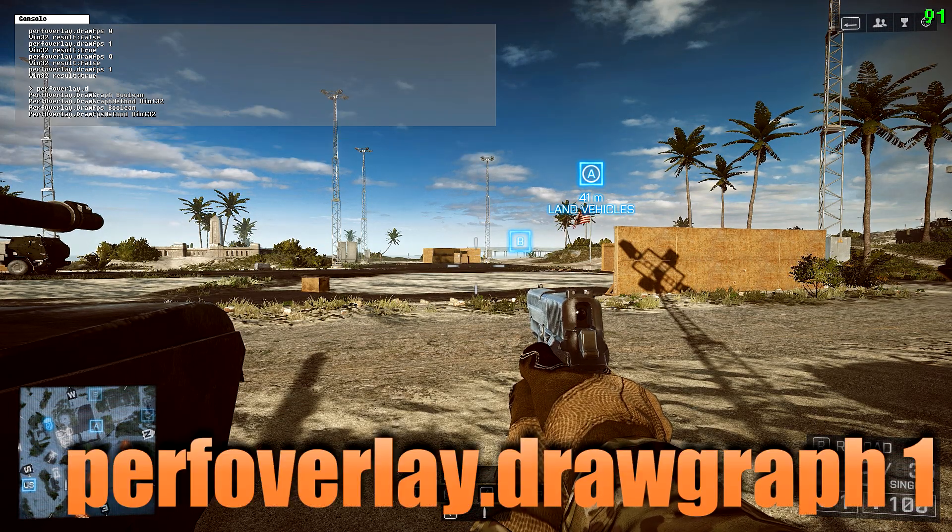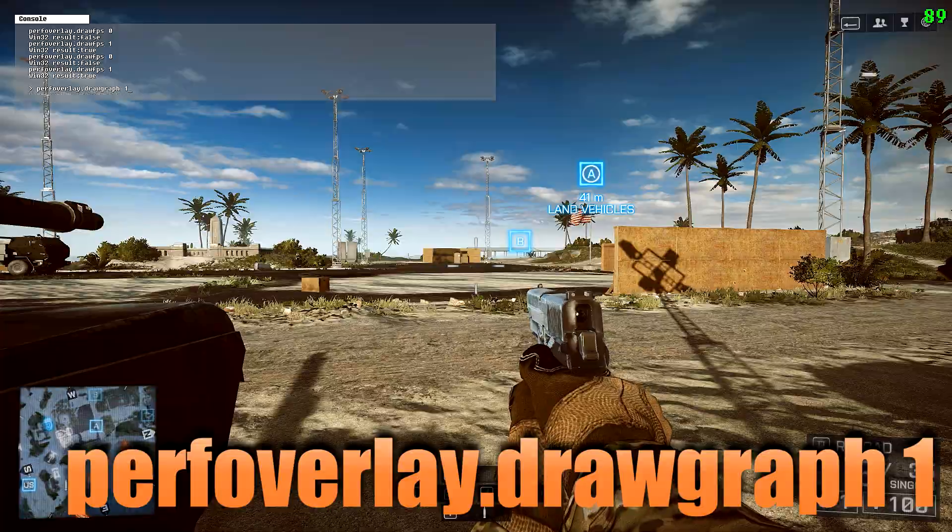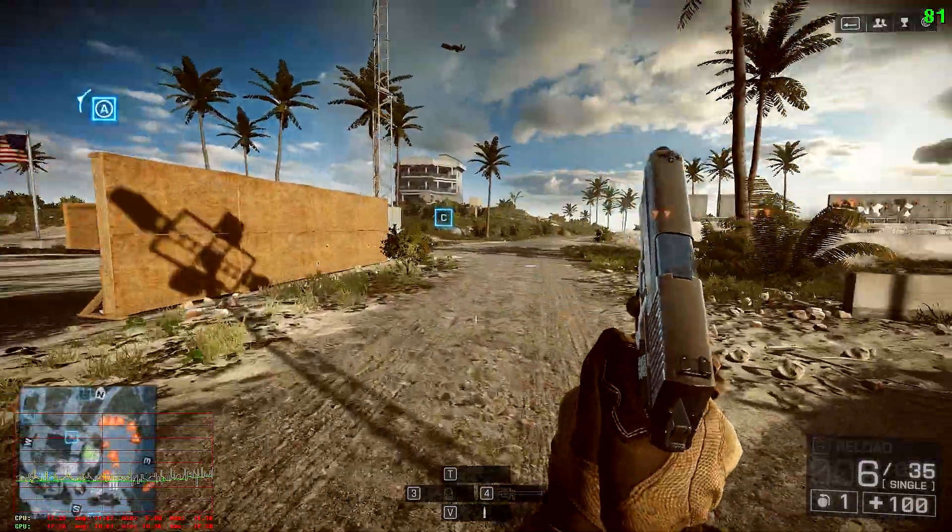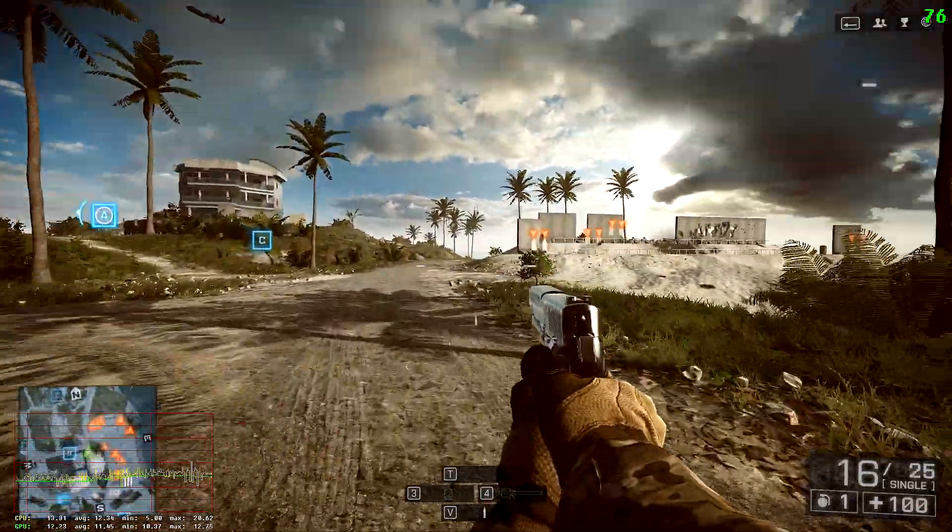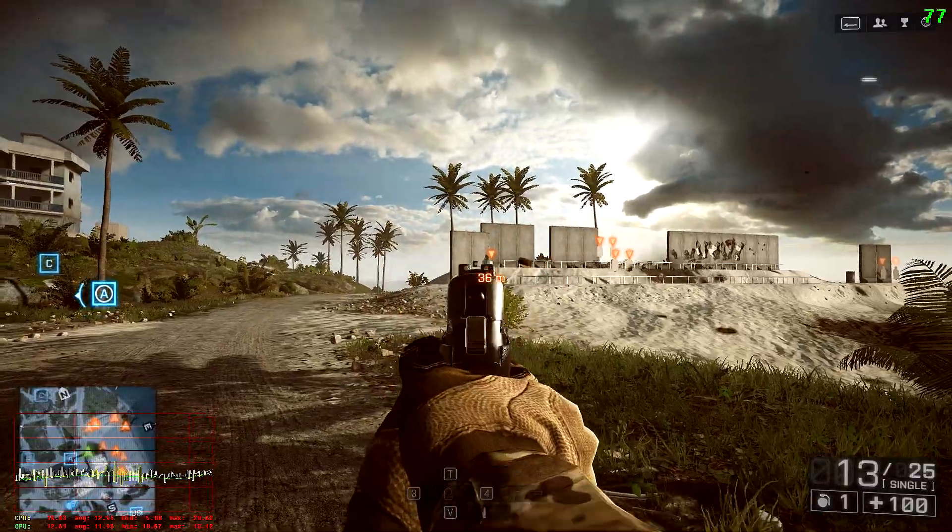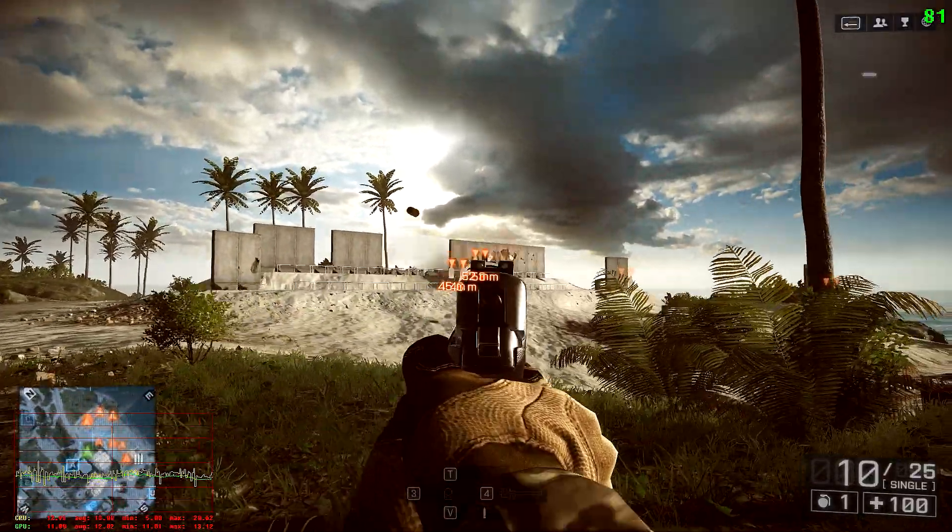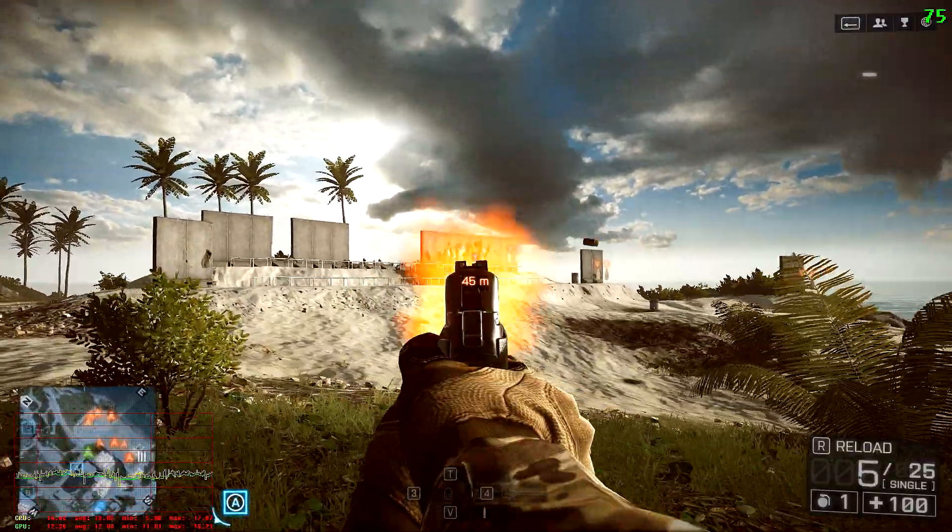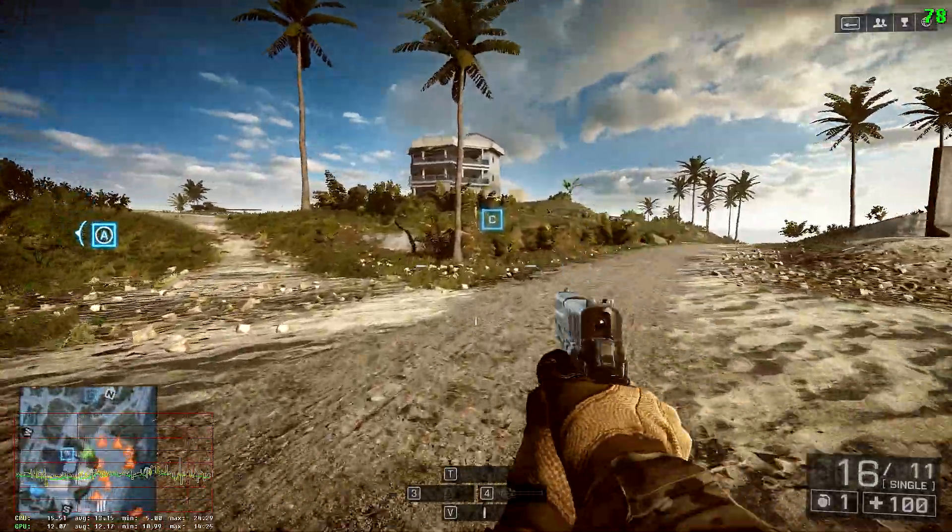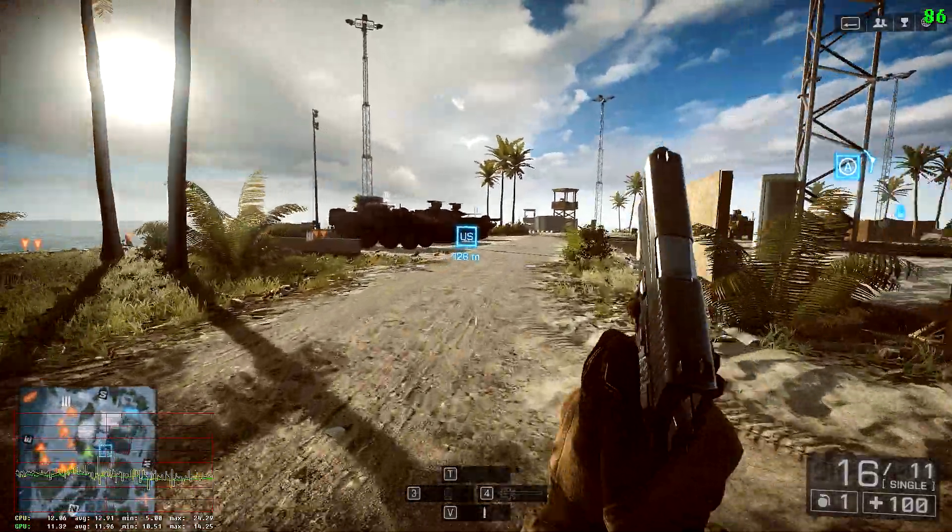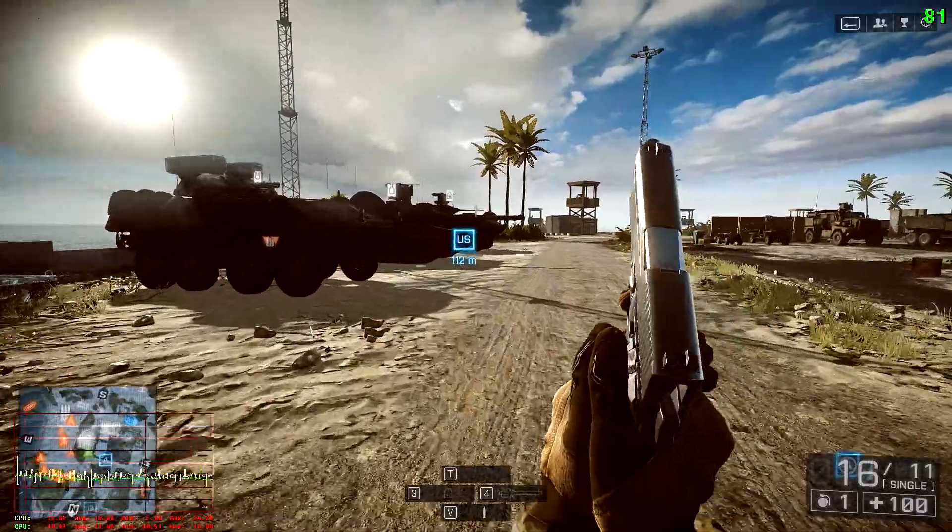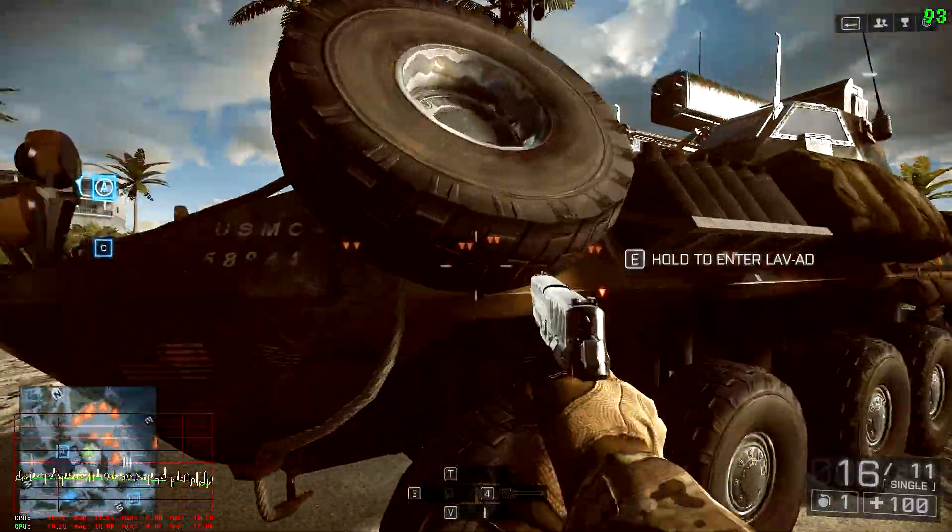perfoverlay.drawgraph1. This will show a graph that monitors your CPU and GPU usage, and you can track and see if there's any spiking or any type of bottlenecking. So if you're in-game and all of a sudden you stutter, you can look at that graph and see if something wasn't working right. Your CPU spiked, there might be a bottleneck. So I recommend running that as well.